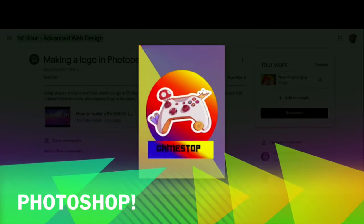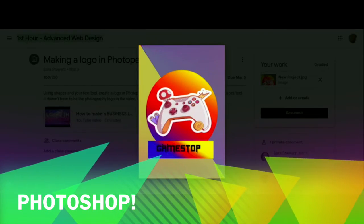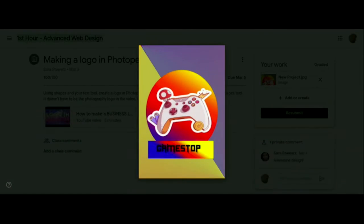We're supposed to be making a logo, and I made one for GameStop. I just like how the colors work with each other, and I think it's pretty good.